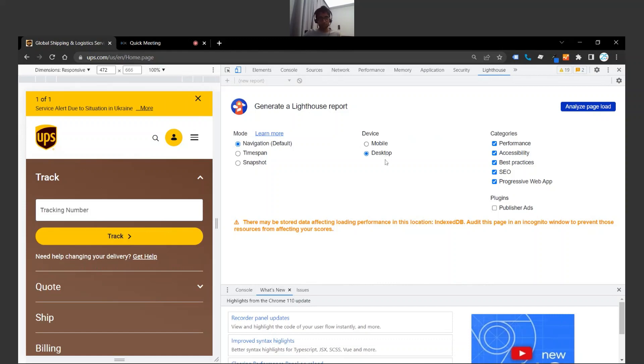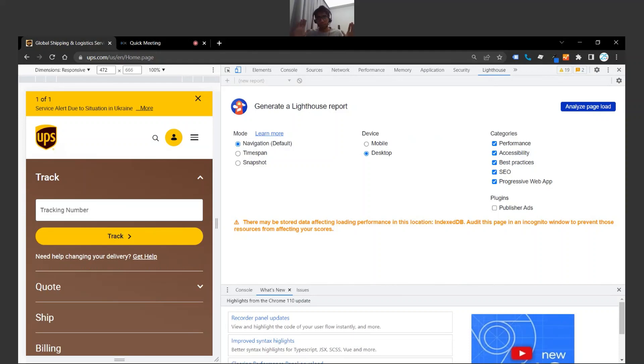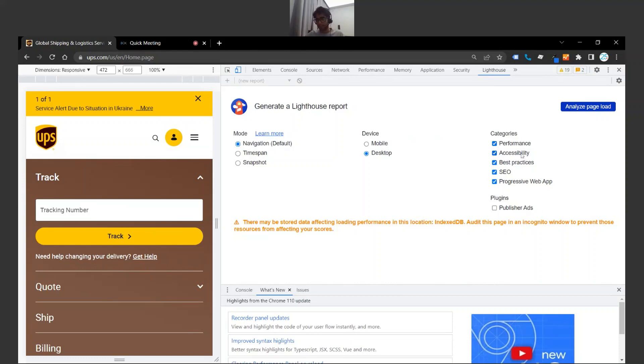But if you have your own website, I highly recommend running both reports because the mobile version of your website is going to be just as important, if not sometimes more important than your desktop website. So in this situation I'm going to stick to desktop, but I highly recommend looking at your mobile version as well.